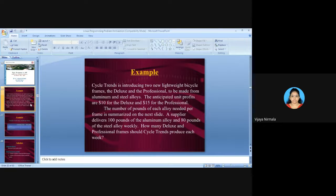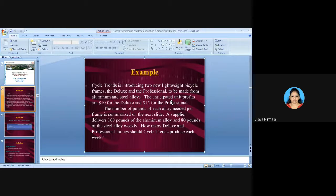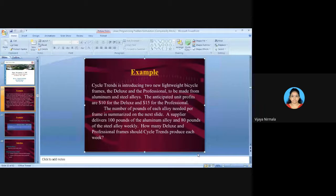You need to understand whether this problem is related to maximization of profits or minimization of cost. Since the problem mentions anticipated unit profits, this is a maximization problem. Wherever profits are given, it is a maximization problem; wherever cost is given, it is a minimization problem. This problem is a maximization problem.